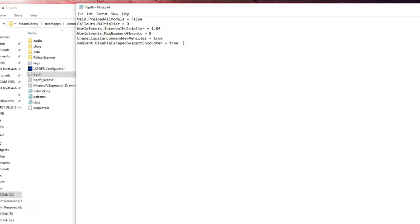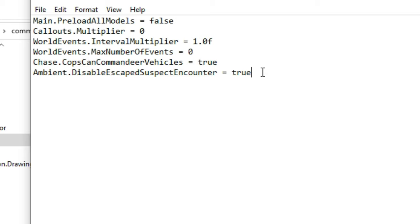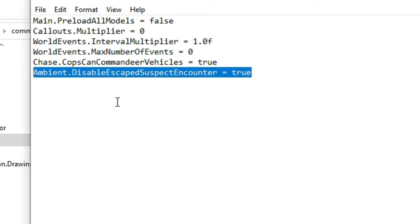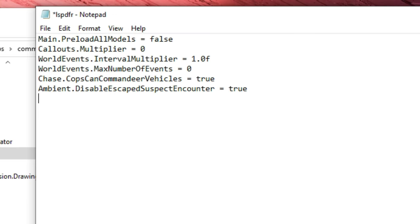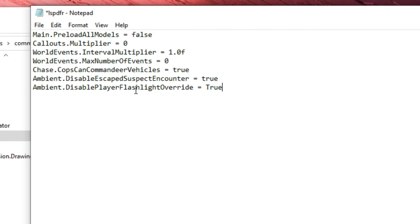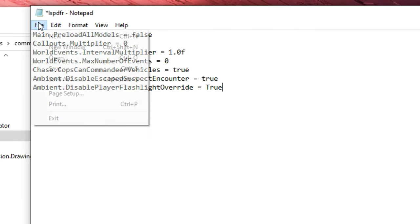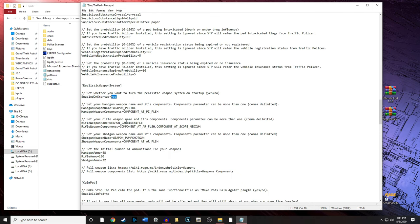Also, if you're having suspects steal vehicles every couple of minutes in your game and it distracts from your gameplay — especially during a traffic stop — there's a line you can add. Copy that line and make sure it says equals true. Then go to the very bottom of the LSPDFR config file, paste it, and it'll say 'disable player flashlight override equals true.' Save the file and you're done.